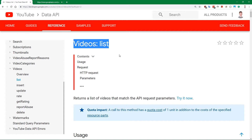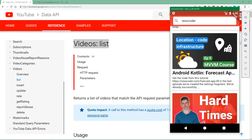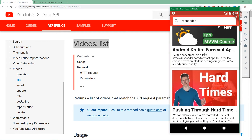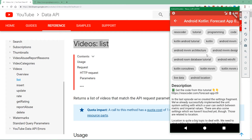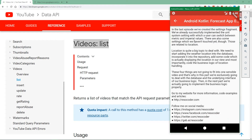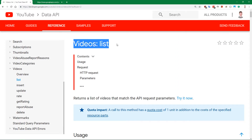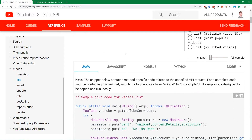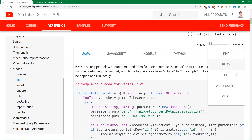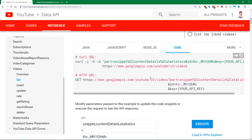The reason is simple: the information of a single video contains the full description and also the tags, which we want to display in our app, because the information from the list of all videos does not contain tags and only contains a shortened description. The documentation link is in the video description. To check out the response from this videos list API, go to 'more', select curl, and you'll get a nice URL.